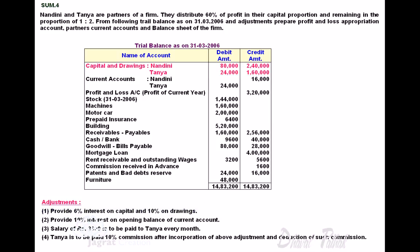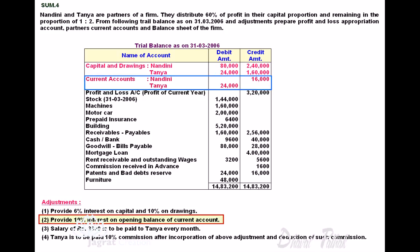Next adjustment: provide 10% interest on the opening balance of the current account. Nandini has a credit balance of 16,000; 10% thereof is 1,600. This is credited to Nandini's current capital account and debited to the profit and loss appropriation account. Tanya holds a debit balance of 24,000; 10% thereof is 2,400. So 2,400 is debited to Tanya's current capital account and credited to the profit and loss appropriation account.